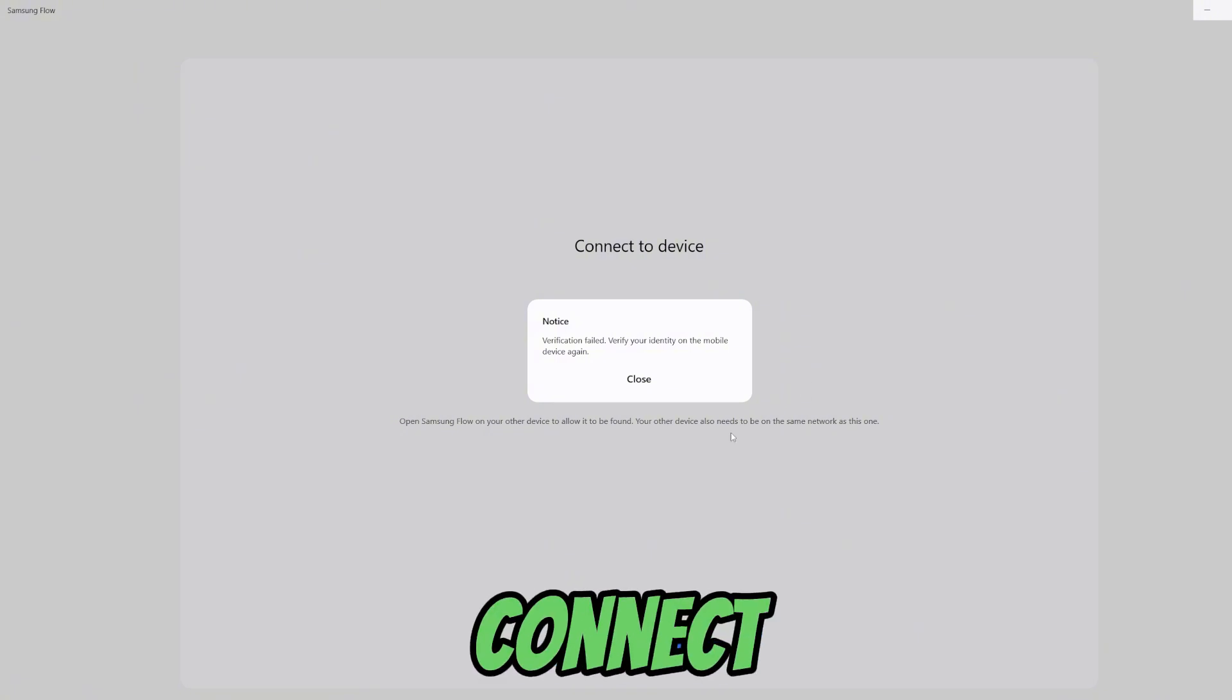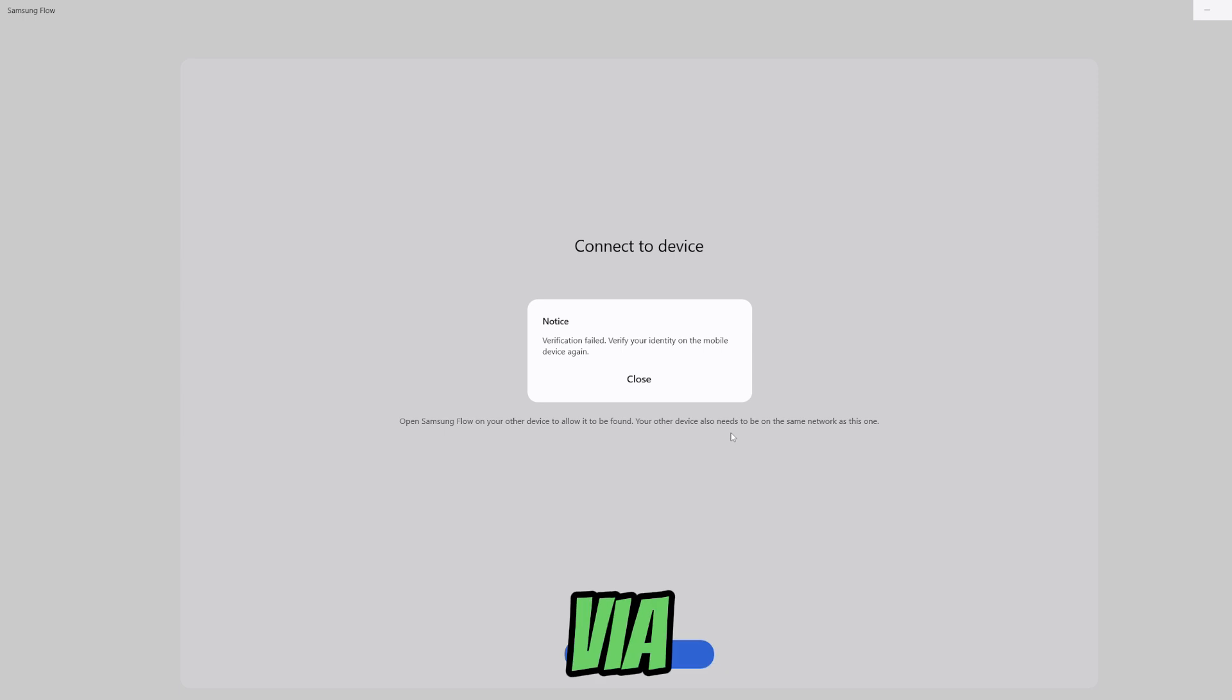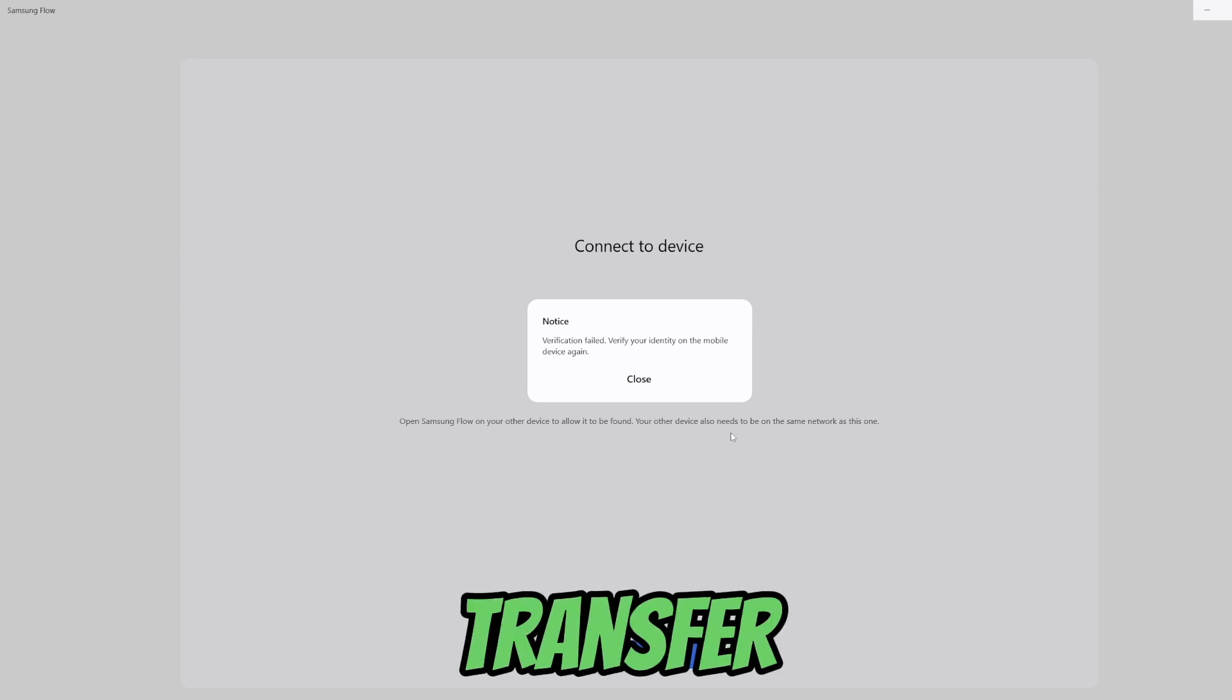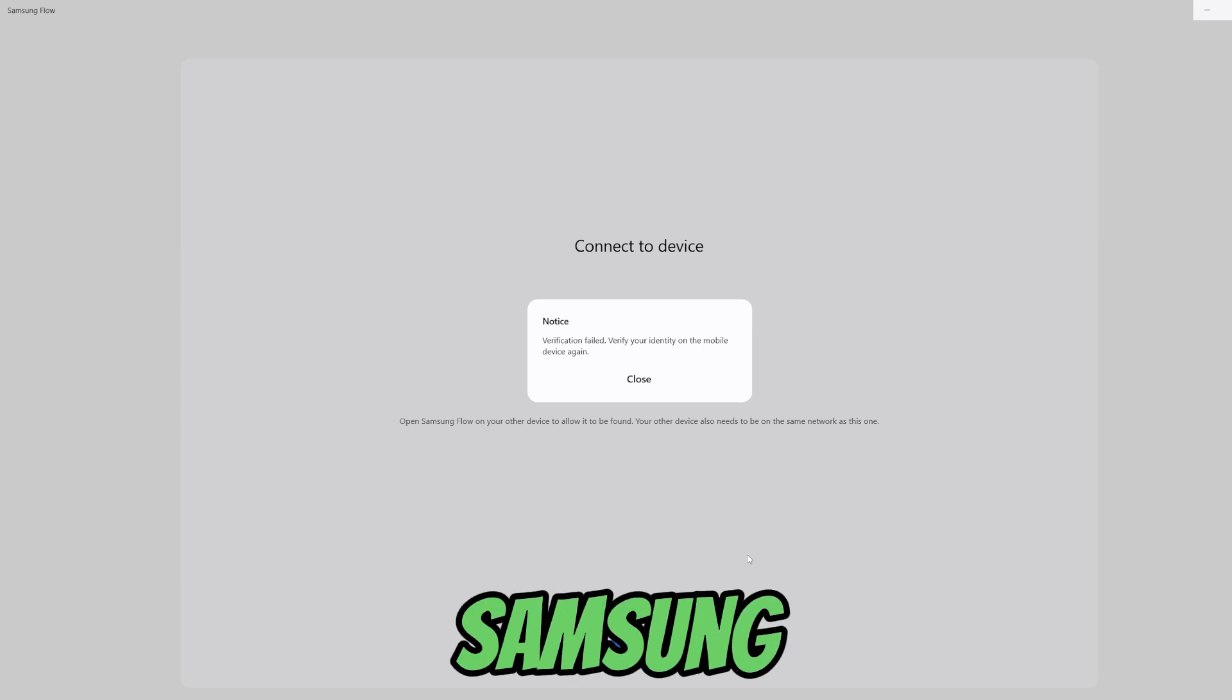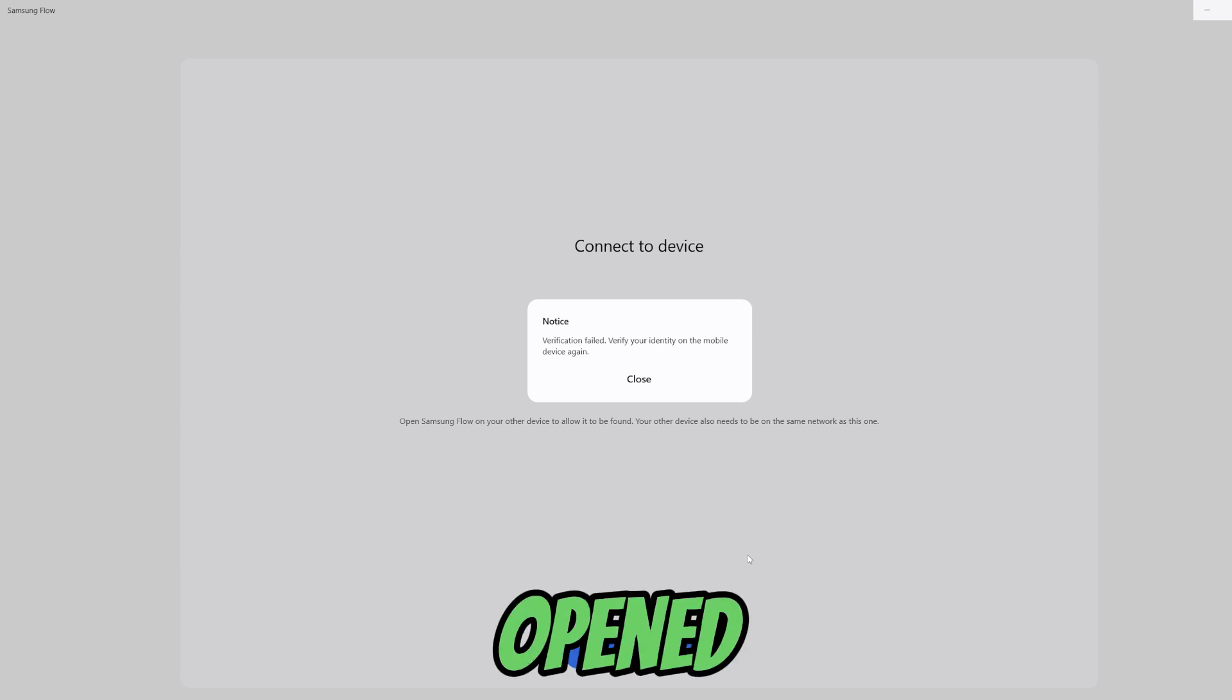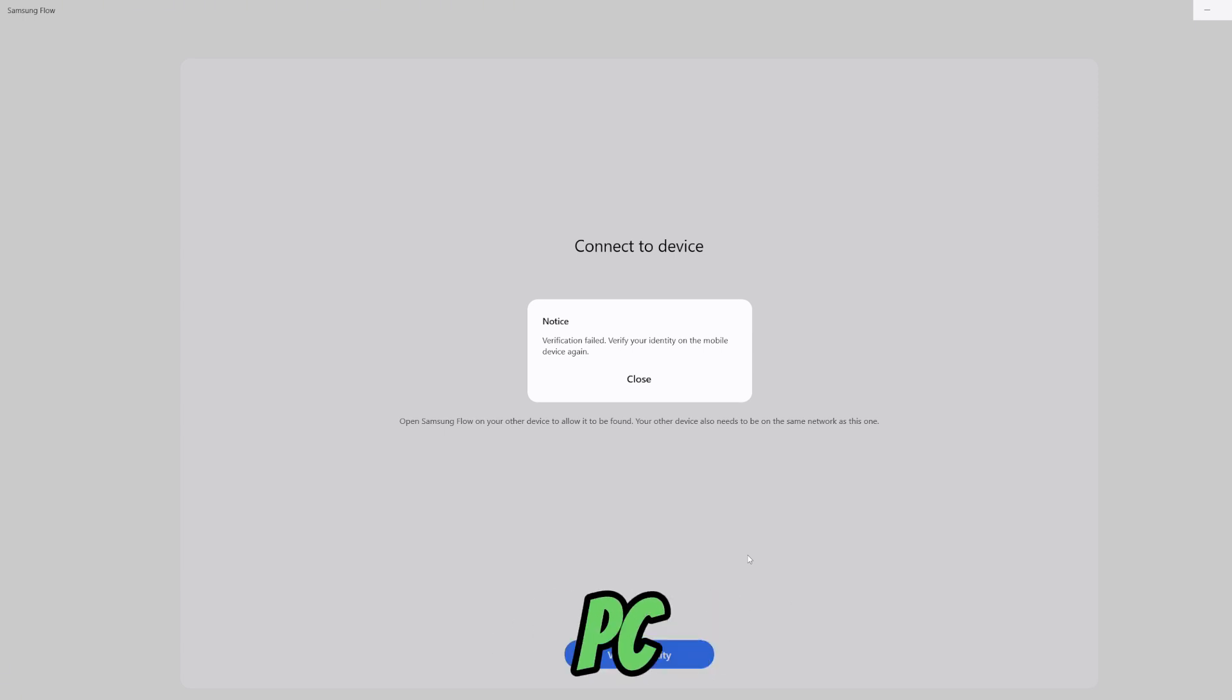Let's say that you want to connect your phone via Samsung Flow to your PC and transfer some files. First, of course you would need to have Samsung Flow opened on your phone and on your PC.